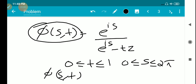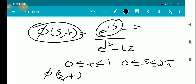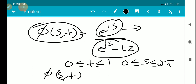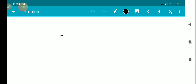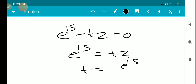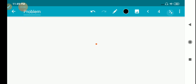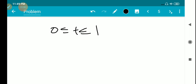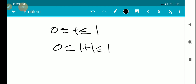First we have to show that φ(s,t) is continuously differentiable. Here it is a ratio of two functions: e^(is) is continuously differentiable, and e^(is) minus tz is also continuously differentiable. This ratio is not defined only when the denominator e^(is) minus tz equals 0, that is when e^(is) equals tz, meaning t equals e^(is) divided by z.